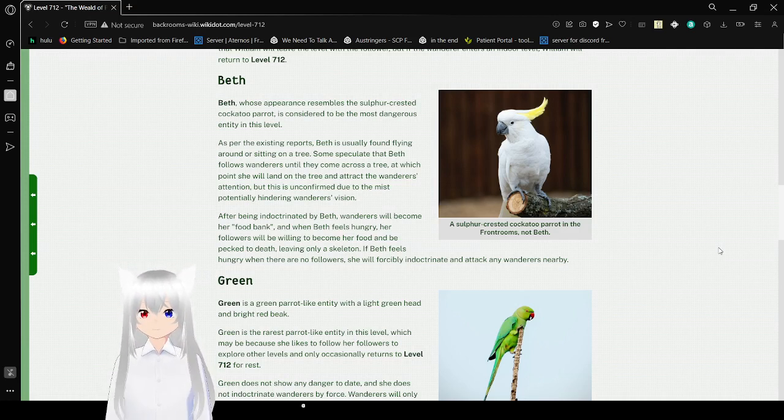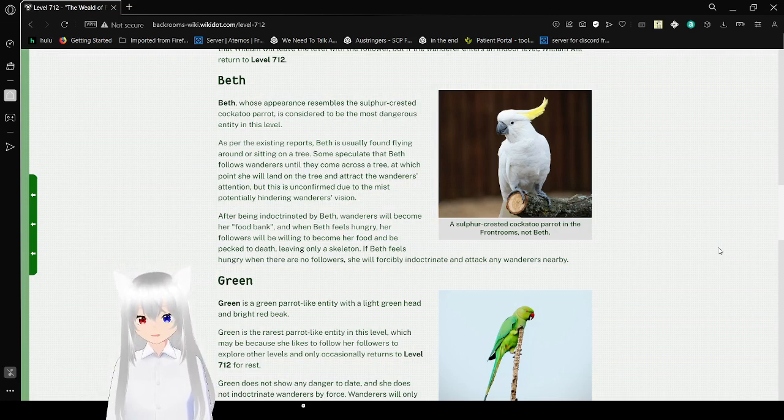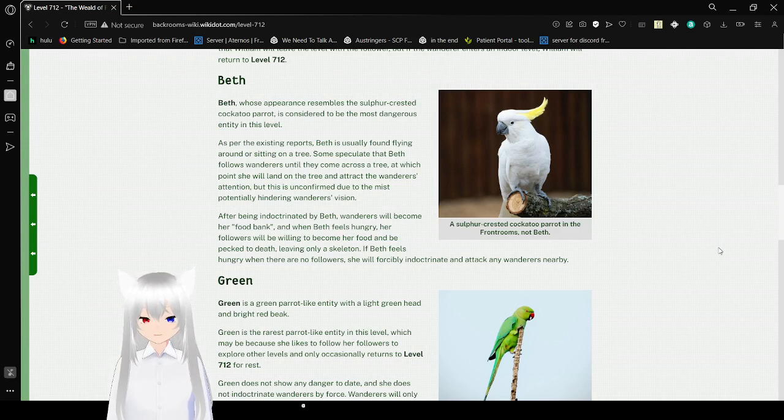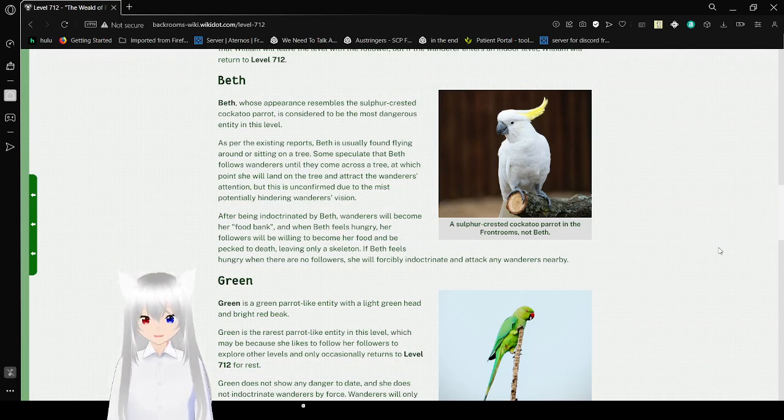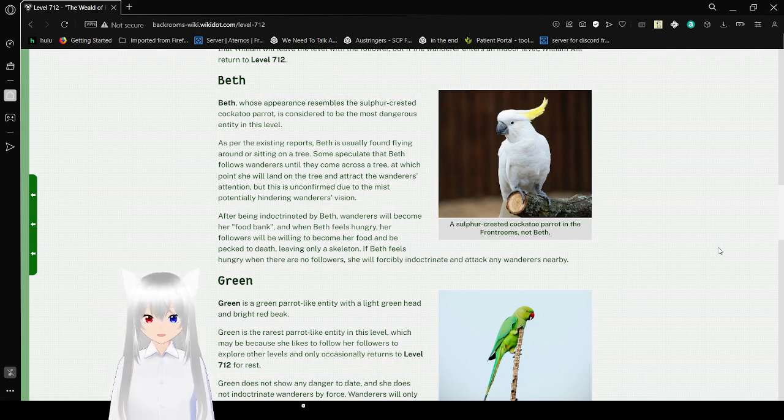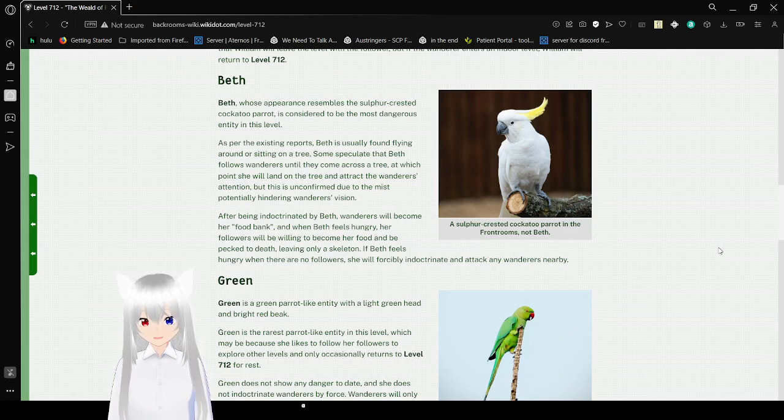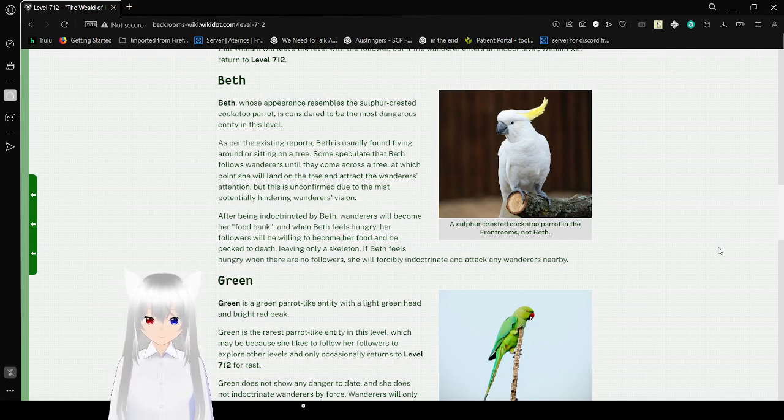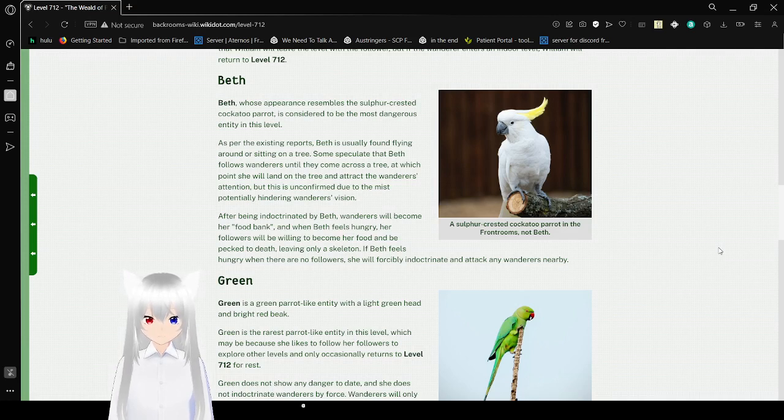Beth, whose appearance resembles a silver-crested cockatoo parrot, is considered to be the most dangerous entity in this level. As for the existing reports, Beth is usually found flying around or staying on a tree. Some speculate that Beth follows wanderers until they come across a tree, at which one she will land on a tree and attract the wanderer's attention. But this is unconfirmed due to the mist potentially hindering the wanderer's vision.